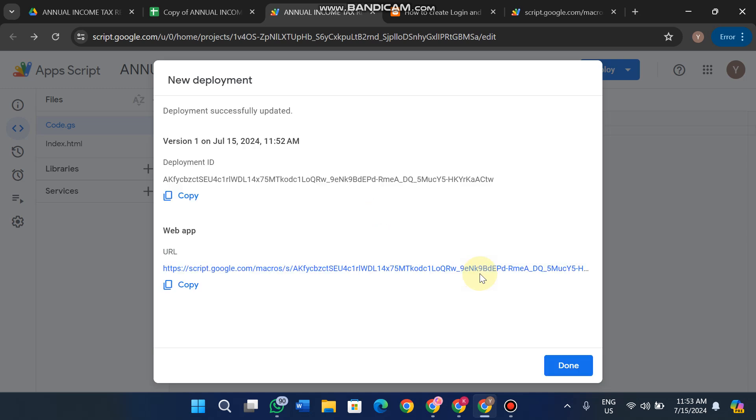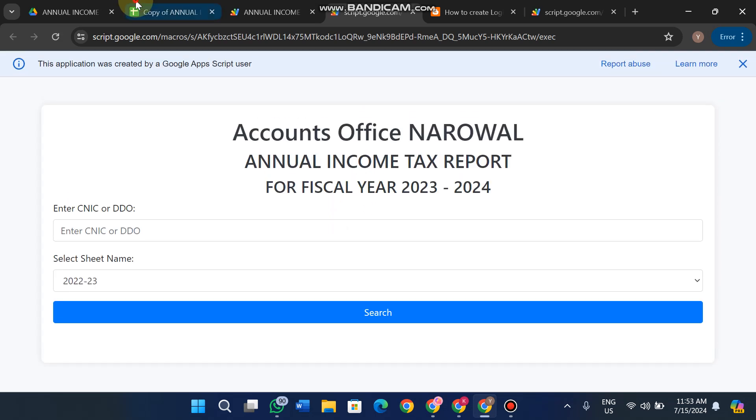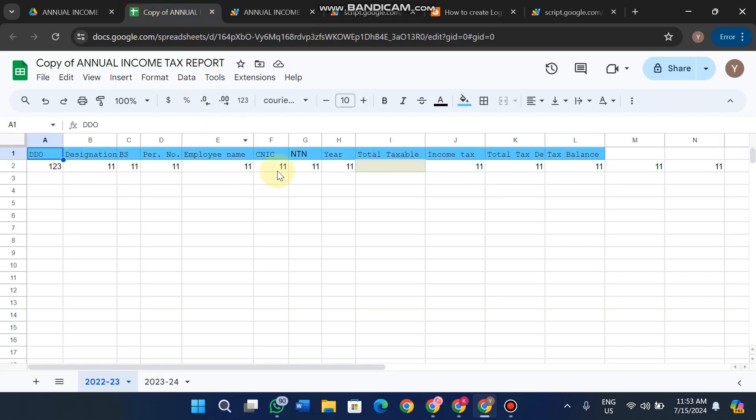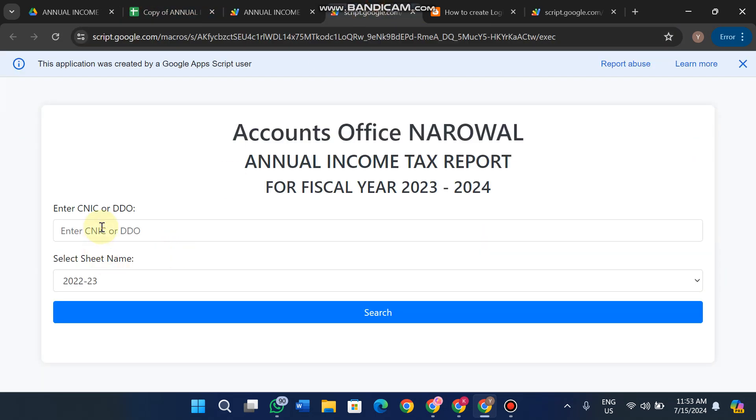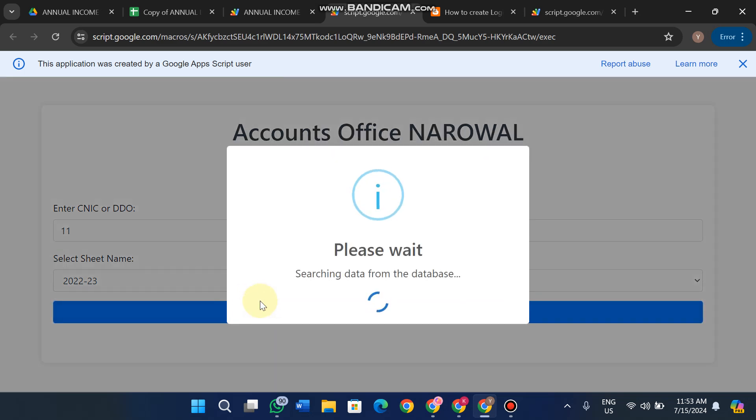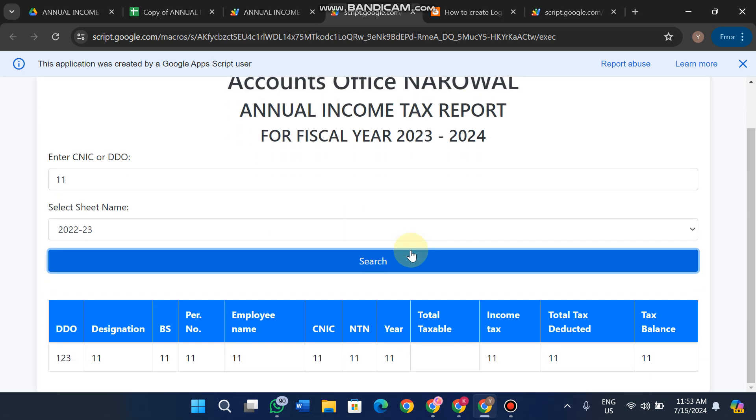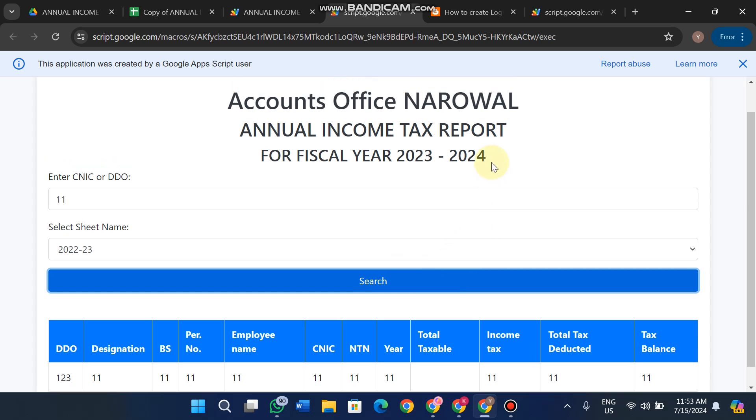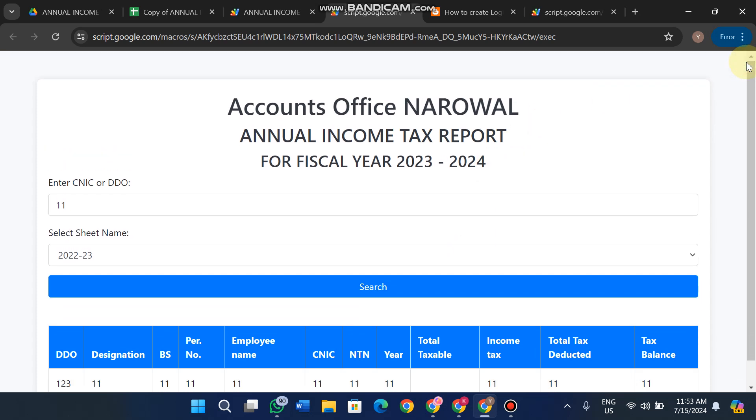Click on the link to access your web app. You can enter CNIC and other details, then click Search. The data successfully appears, showing the web app is working. This is how we execute a web app on your end.